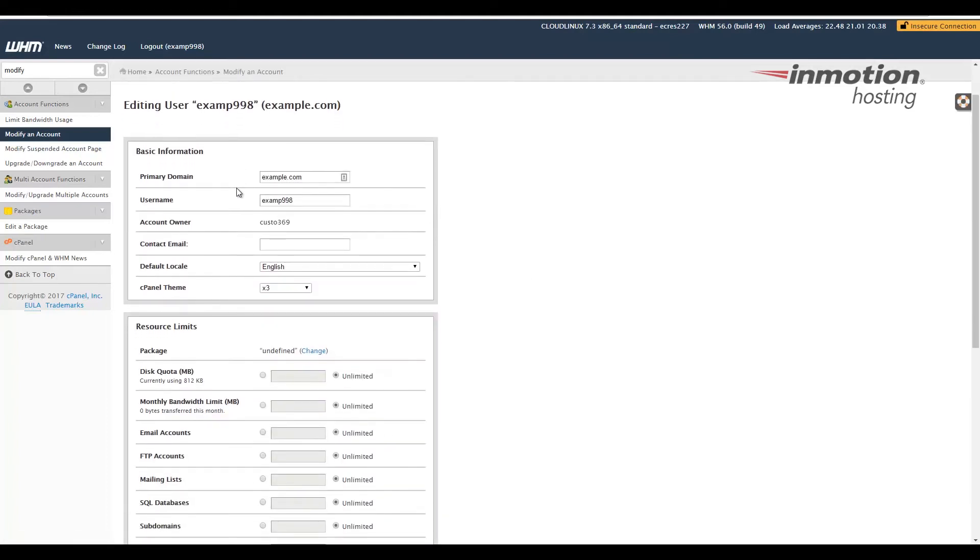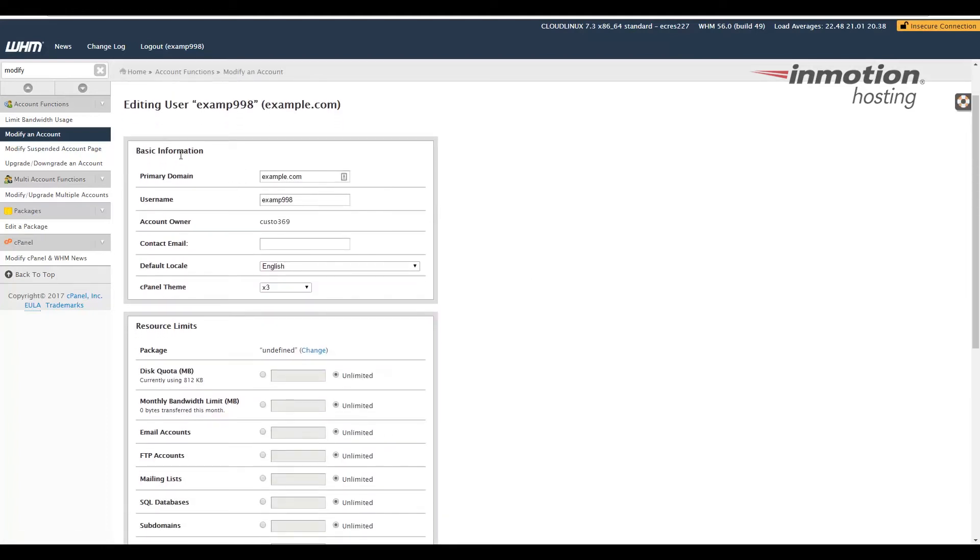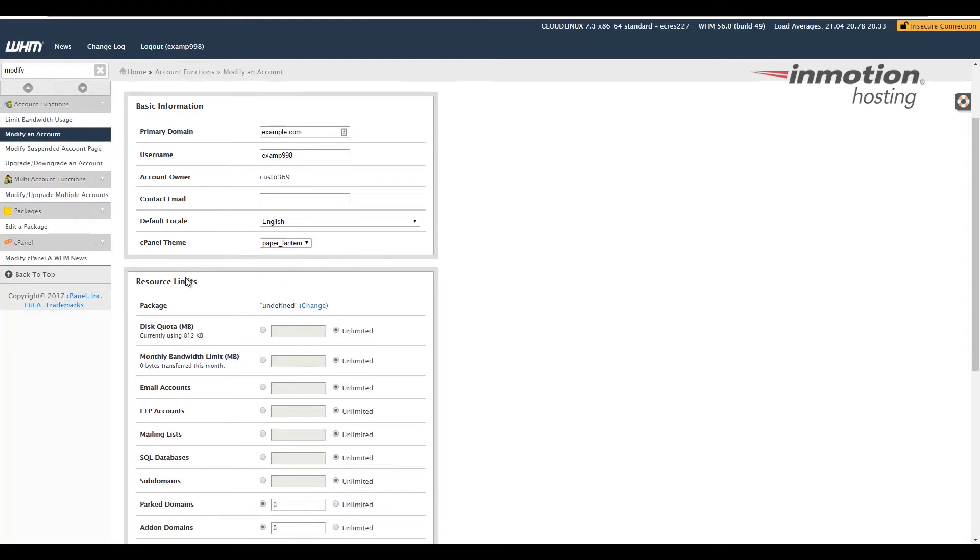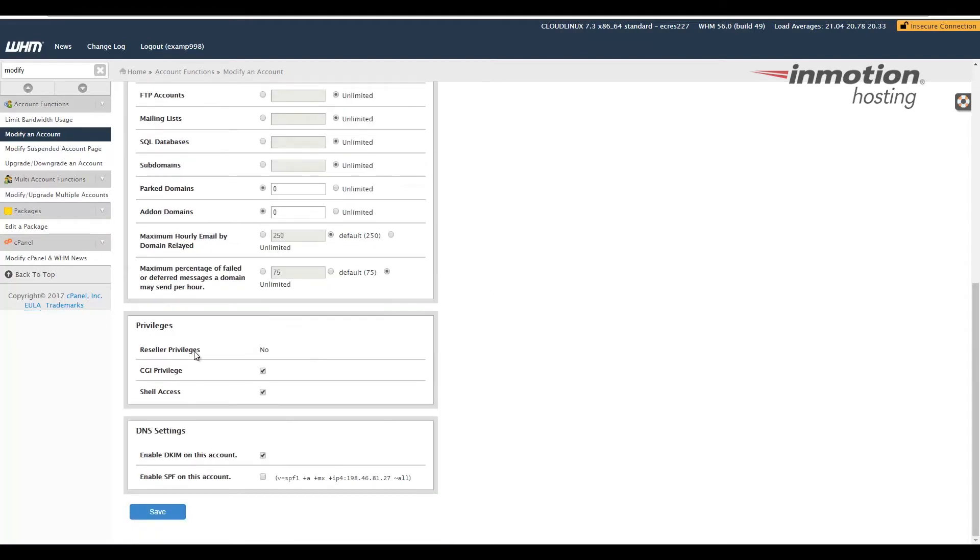On the next screen, in the Basic Information box, next to cPanel Theme, you should see the current theme listed. In this case, it's X3, which is the one we looked at. I'm going to go ahead and change this, click it, and I'm going to change it to Paper Lantern. Now scroll to the bottom and click the Save button.